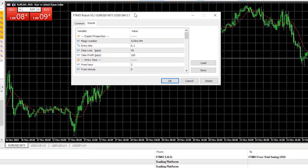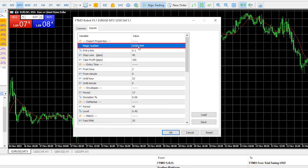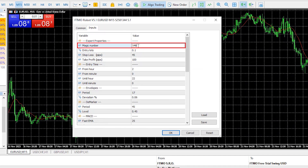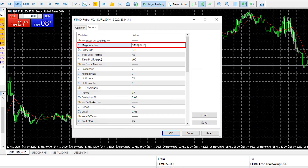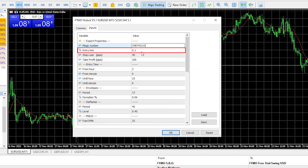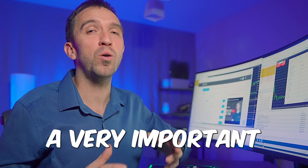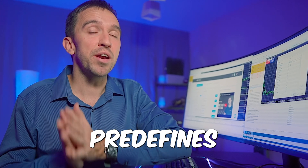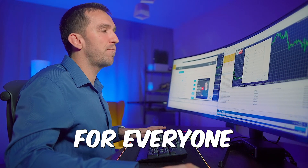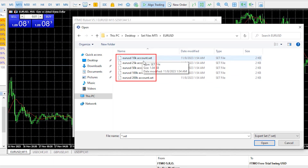Here are all of the parameters. The first is the magic number — I suggest changing it to any random number to make the Expert Advisor unique on the platform. The second input is the trading lots, which is a very important setting because it defines how much you would be risking.